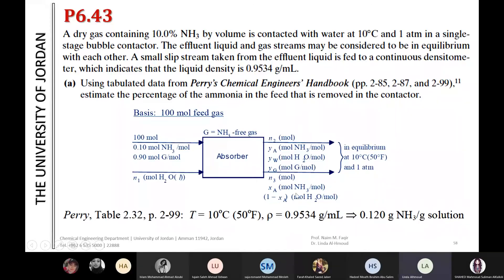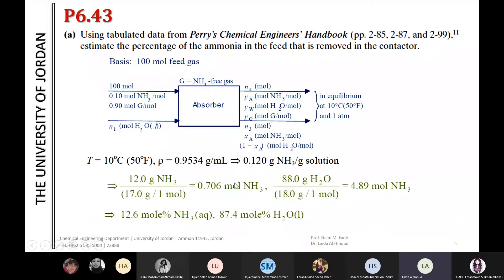Now I will convert the mass fraction to mole fraction. If we take a basis of 100 grams of this solution, the mass fraction of NH3 is 0.12 — meaning 12 grams of NH3 — and the remaining 0.874 corresponds to water.